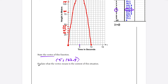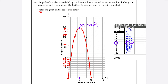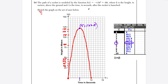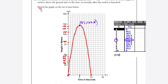For the last part, explain what the vertex means in context. Since h(t) is the height in meters t seconds after launch, at t equals 0 the rocket is on the ground, and at t equals 10 it returns to the ground. The vertex represents the point where the rocket reaches maximum height: it takes 5 seconds for the rocket to reach a maximum height of 122.5 meters.